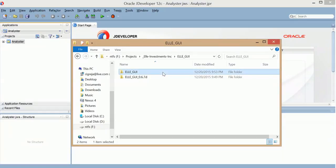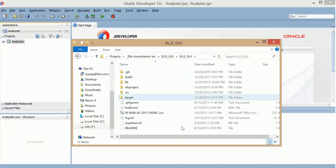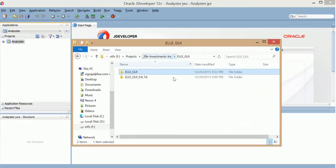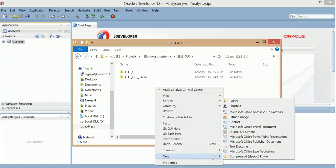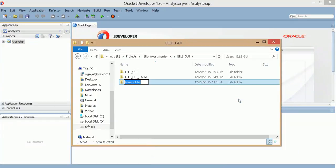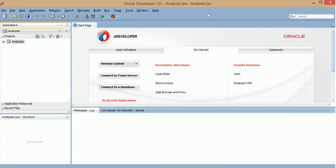So this is the NetBeans project I will be using. I'm going to create a new folder, call it JDeveloper. And that's it. I'm going to go to JDeveloper now.